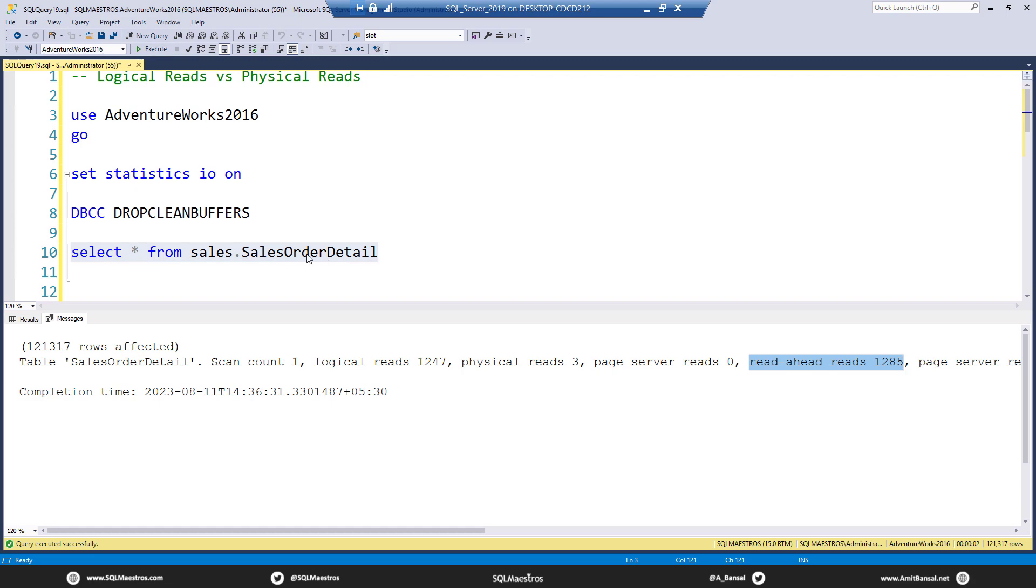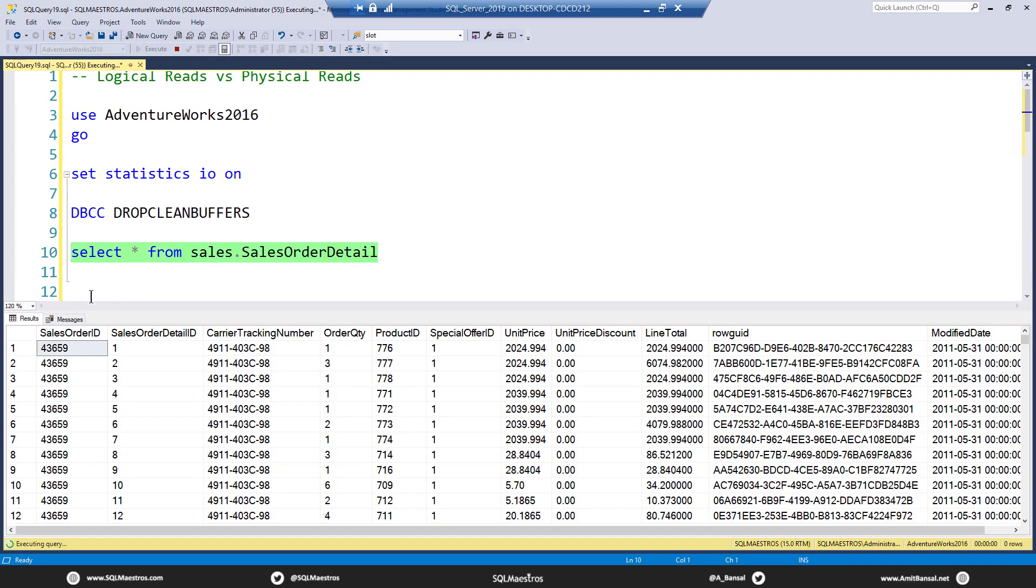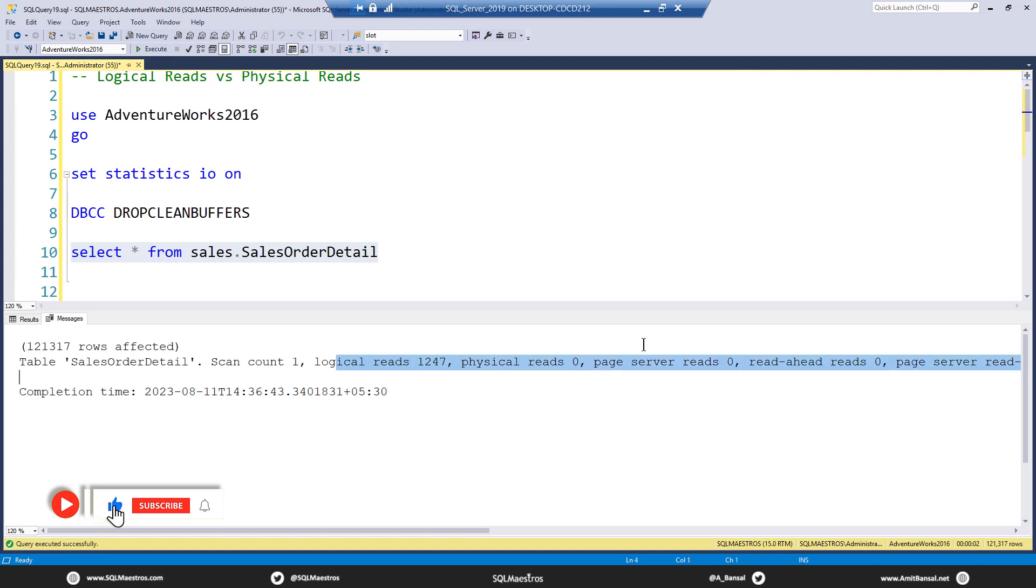And you can again see read ahead reads, which is your physical reads. And let's do this once more. Now the pages are in memory, so we should only see logical reads. Jump over here, and you can see only logical reads and everything else is all 0.